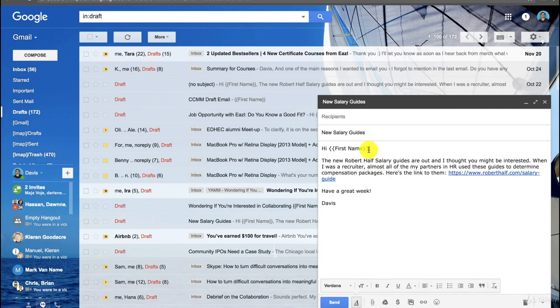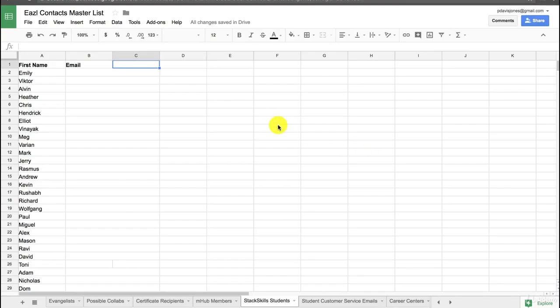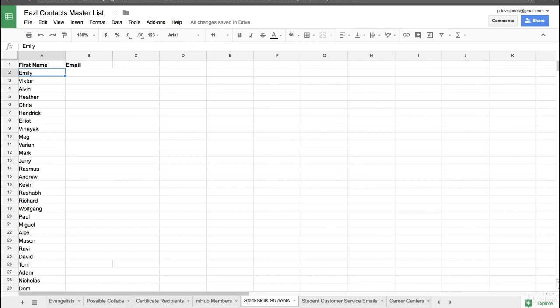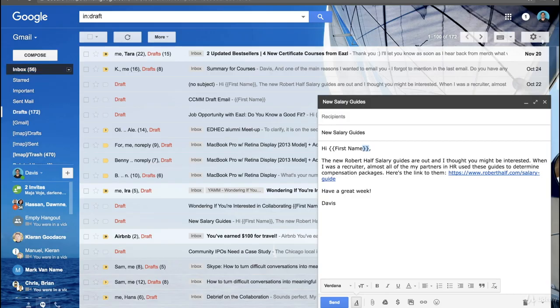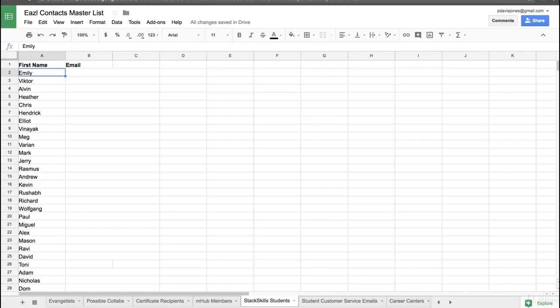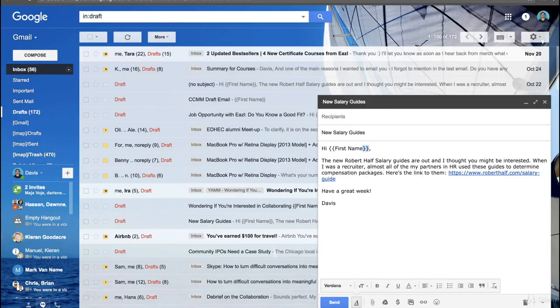And these little brackets here, they correspond with the fields in your spreadsheet. So you see how that says hi first name? Well, then first name it's going to coordinate whatever this email address is with this name. So for example, it's going to say hi Emily, hi Victor, hi Alvin, right? And you can coordinate multiple fields like this, so it's kind of a way to mass customize.